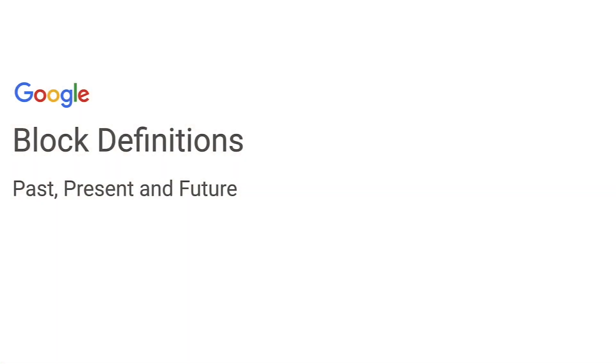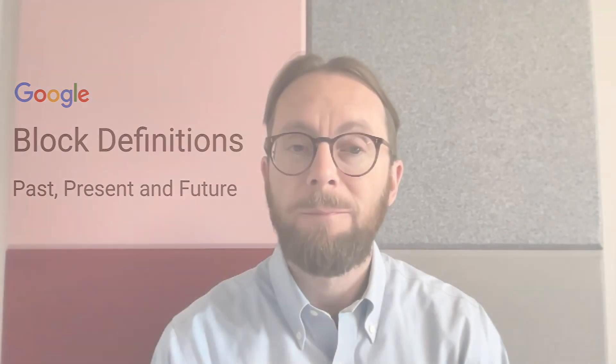As part of that work, I've been looking at how blocks are defined and at the library of predefined blocks that we provide for common programming constructs like if statements, loops, variables, and so on. I've been discovering the history of how blocks are defined and thinking about how it might change in the future. This talk is going to be part archaeology and part futurology. I'll share a little bit of what I've learned, talk about where we are now, and share some of our thoughts about possible plans for the future.